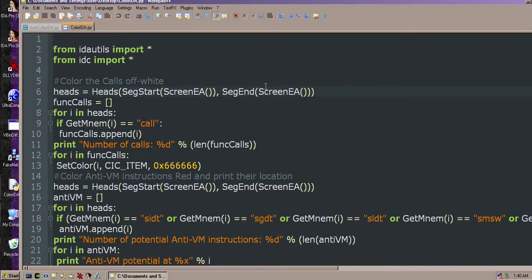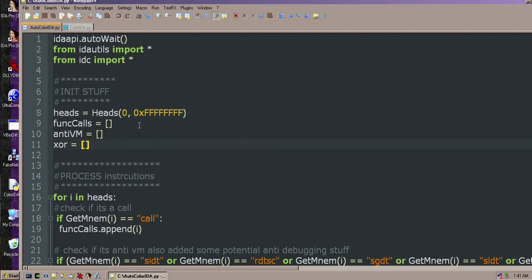This is the original color IDA script and this heads variable uses screen EA. The screen EA doesn't work if you're running it with a script. IDA has a dash S argument that you can give it and specify a script, and for some reason it just doesn't work. So I have modified the script to just do this and populate through everything.